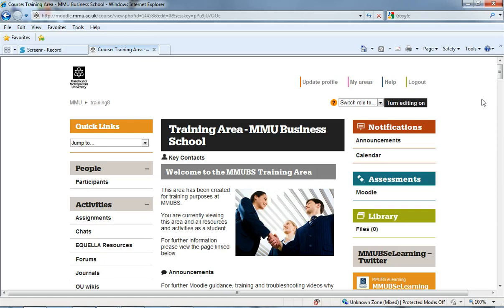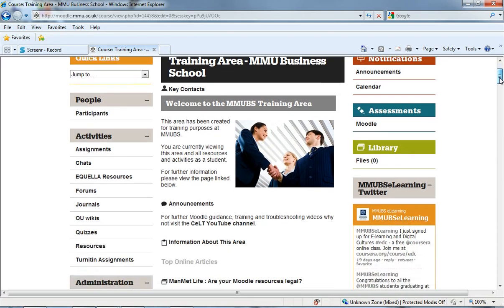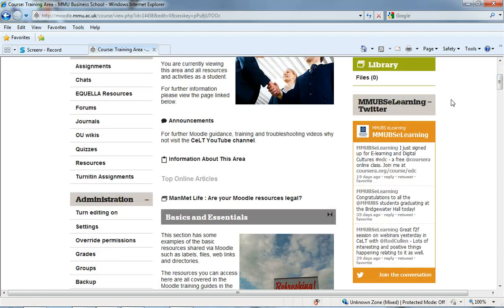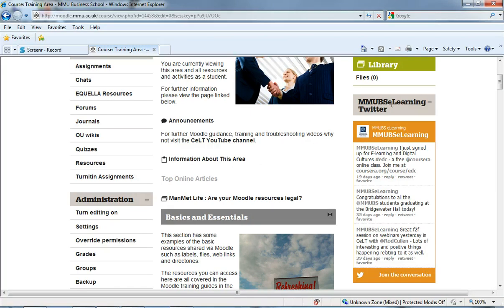Now, generally we recommend that all files that you put into Moodle you link to in the add resource and link to file or website. It means that it makes it much clearer and easier for students to access individual files.